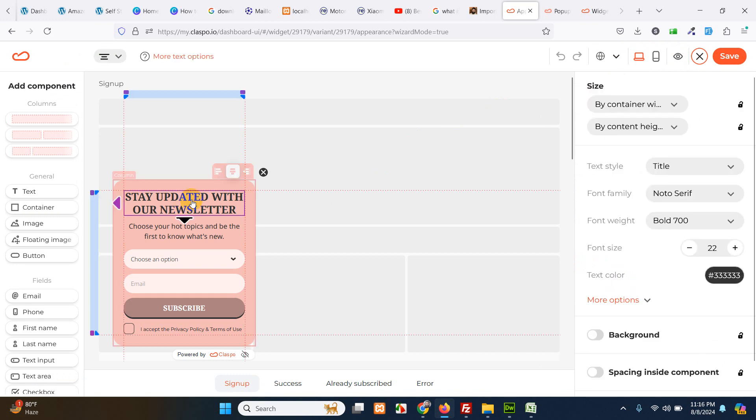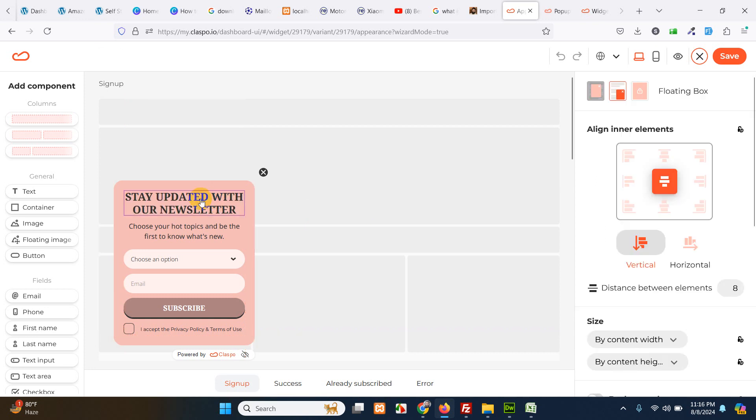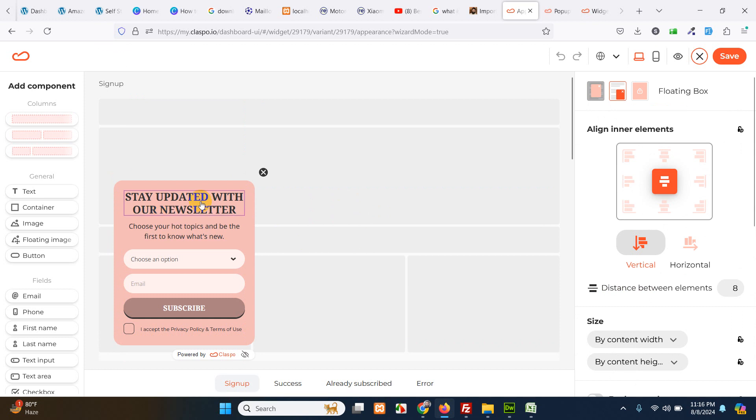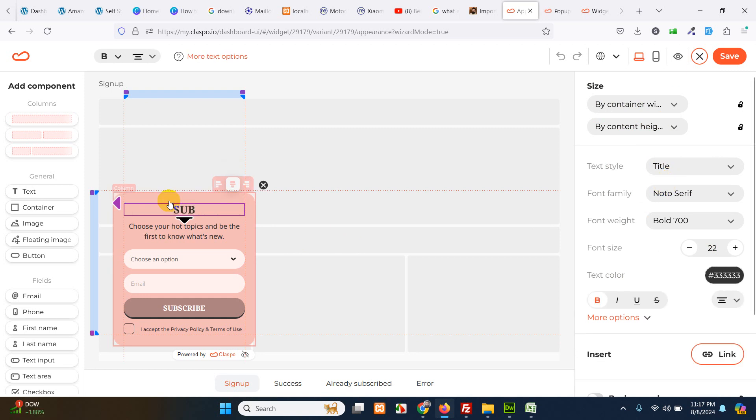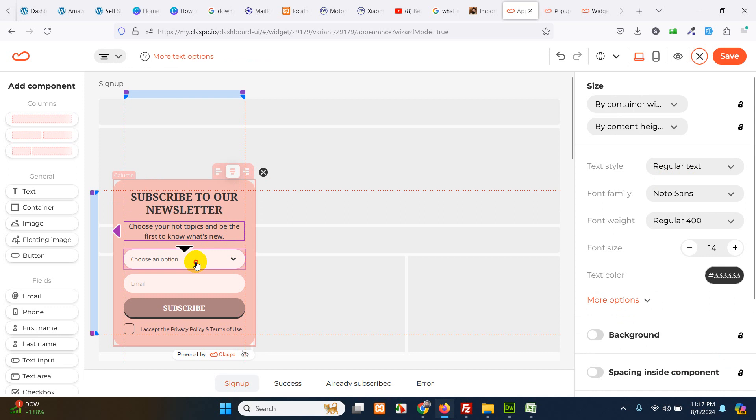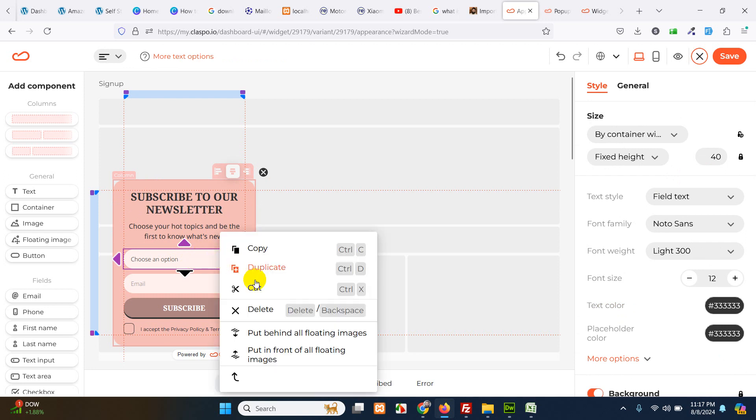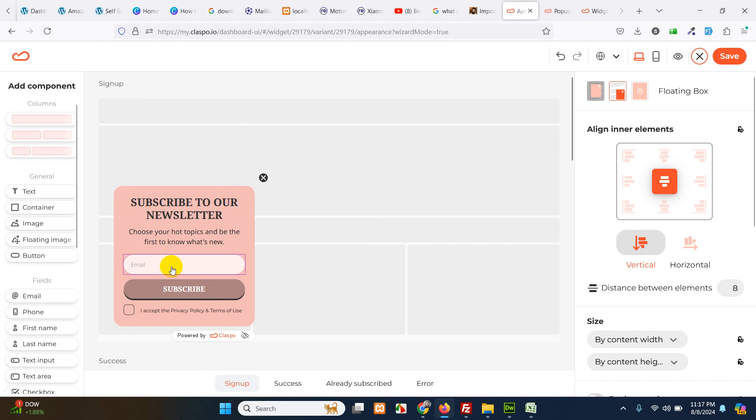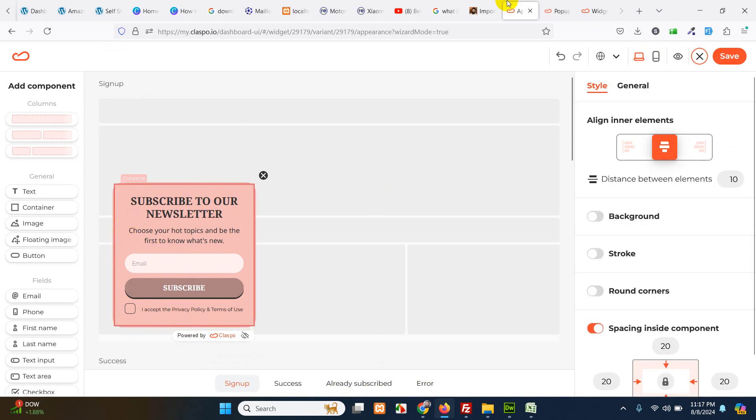Now let's change the title. Now let's go to our newsletter. Now we have our newsletter. Choose option, you can remove this, we can just have email, subscribe and the accept policy.